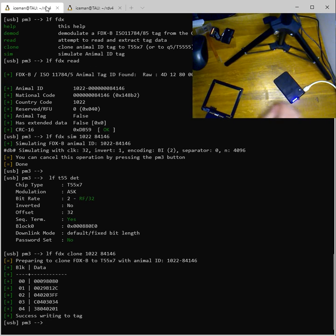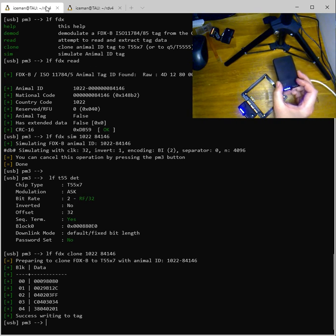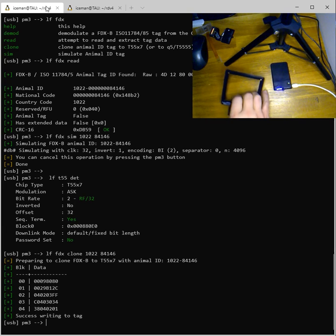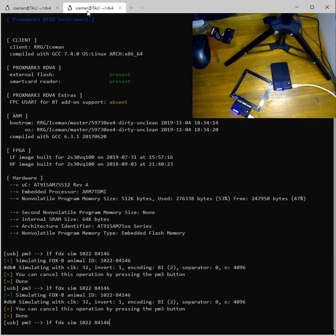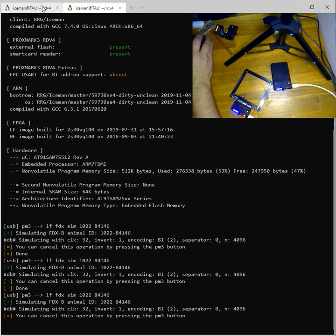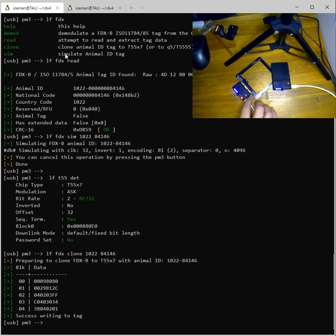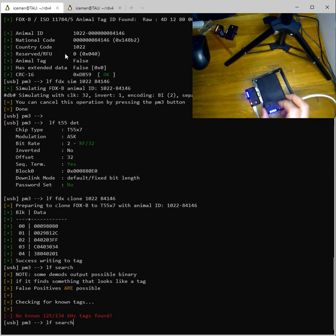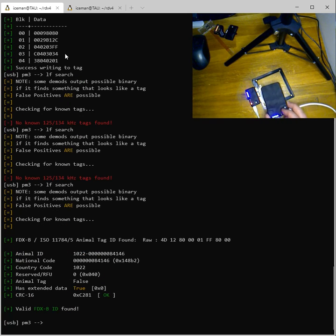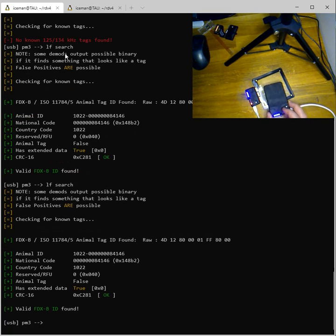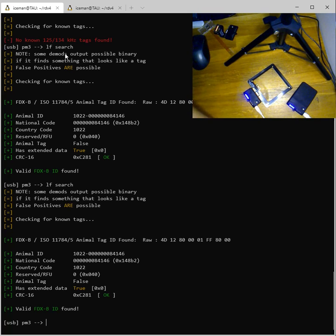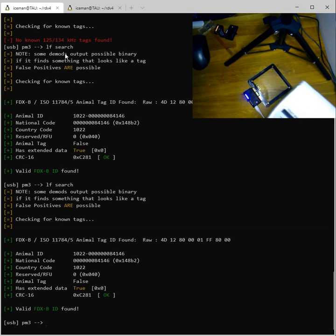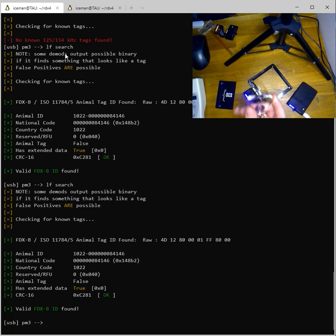And another problem we had before was using one Proxmark as a reader and the other one as a simulator. I will use the large antenna as simulation and the other Proxmark as a LF reader. So now the large one is simulating. You can see it here with the red little lights on. I will enter the commands for LF search there. And it finds it. 1022. Yep. It's good. So Proxmark to Proxmark simulation works. Using the genuine reader works. Cloning to tag works. Reading with the glass chip works. Excellent.